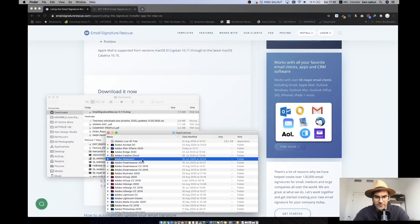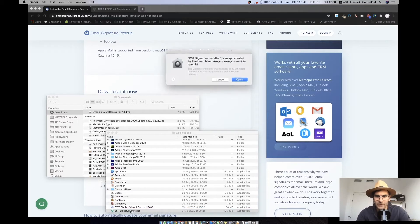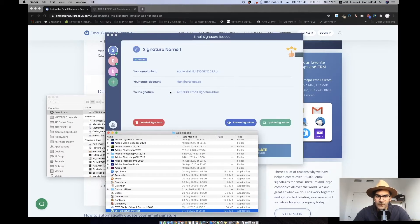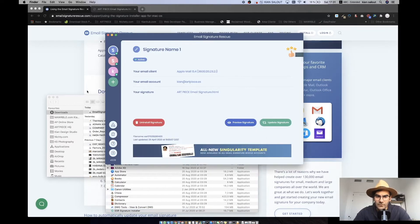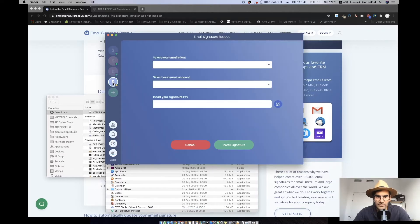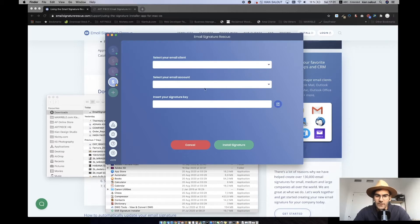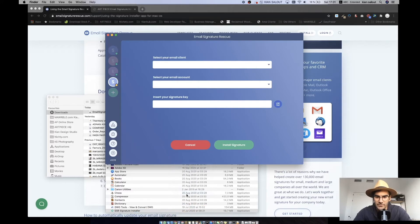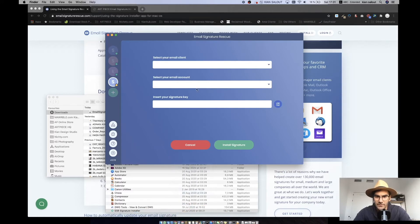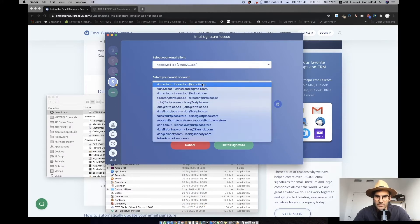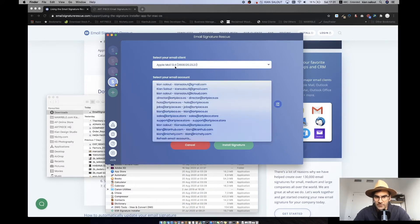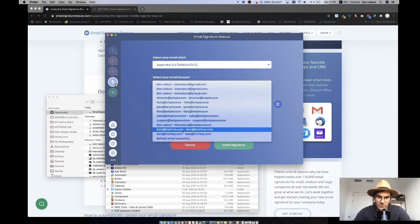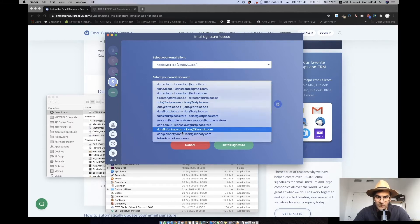You can open it up here. Okay, so before diving into this, you probably won't see this one. You probably see this. What you need to do is you need to close your Apple mail. You choose your client, which is your Apple mail.